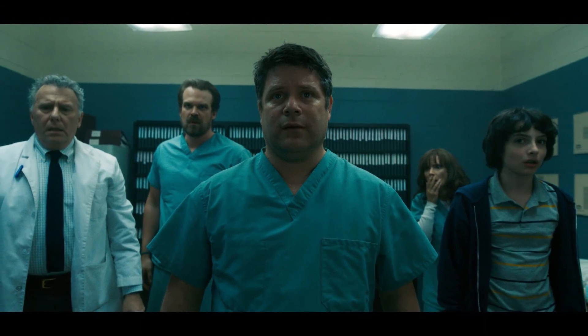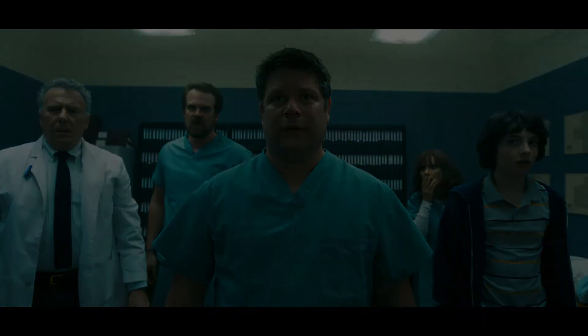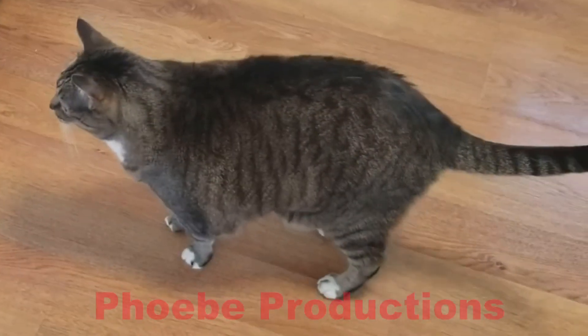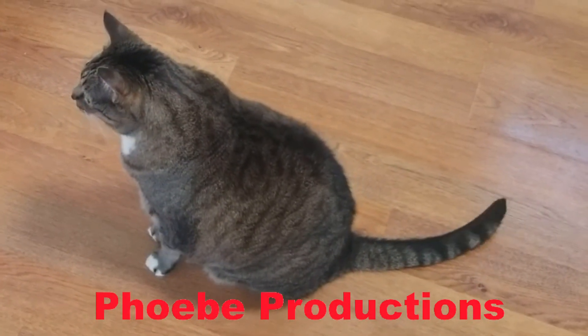Until next time, thanks for watching. Sit, Phoebe, sit. Good cat.